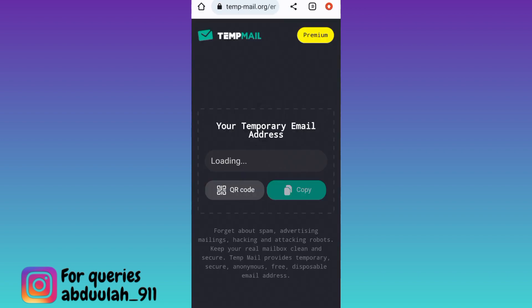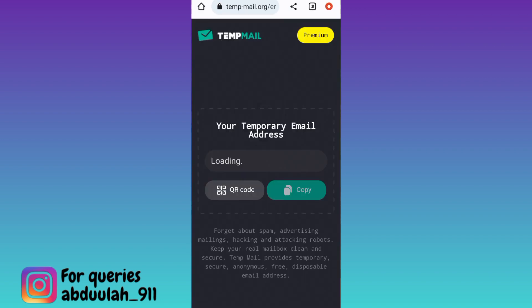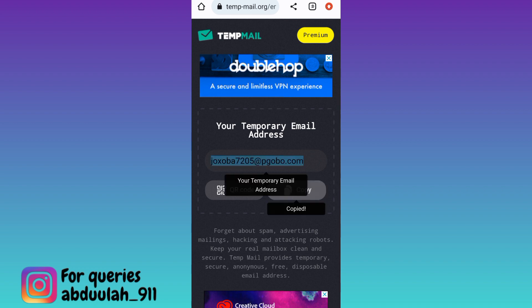Now wait for a few moments. Once this fake email address is created, click on copy, and now using this email address, you need to create your account on Twitter.